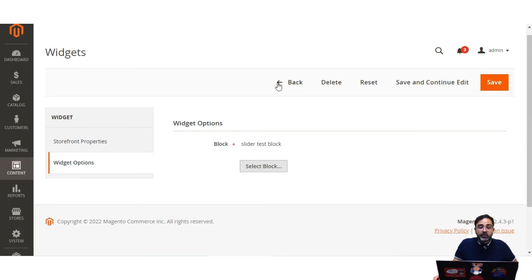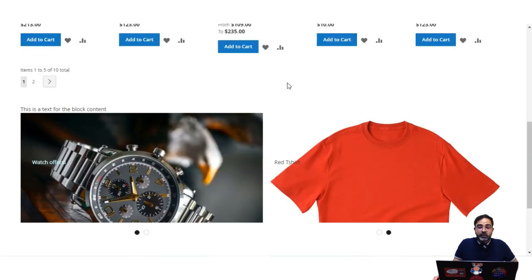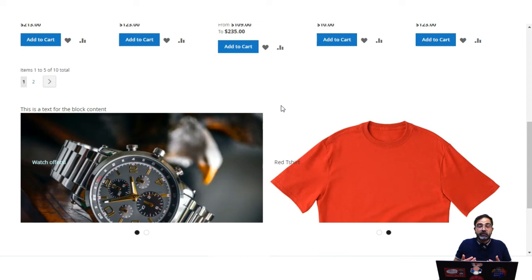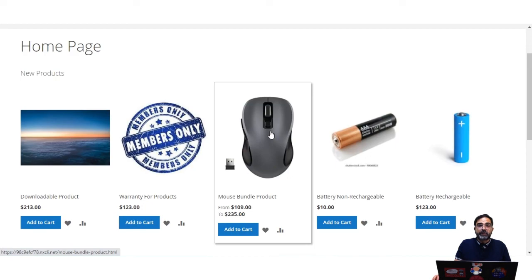You can also manage or delete widgets by tapping the delete option, or select multiple widgets and choose the delete action. To add widgets, tap the Add Widget button as shown. That covers how to create and manage widgets, use a widget to position a block on the home page, add a new product list widget, and set up an orders and returns widget on different pages. For any questions, contact us at support@webcool.com or raise a ticket at webcool.uvdes.com. If you found this video helpful, give it a thumbs up — thanks for watching and have a great day!